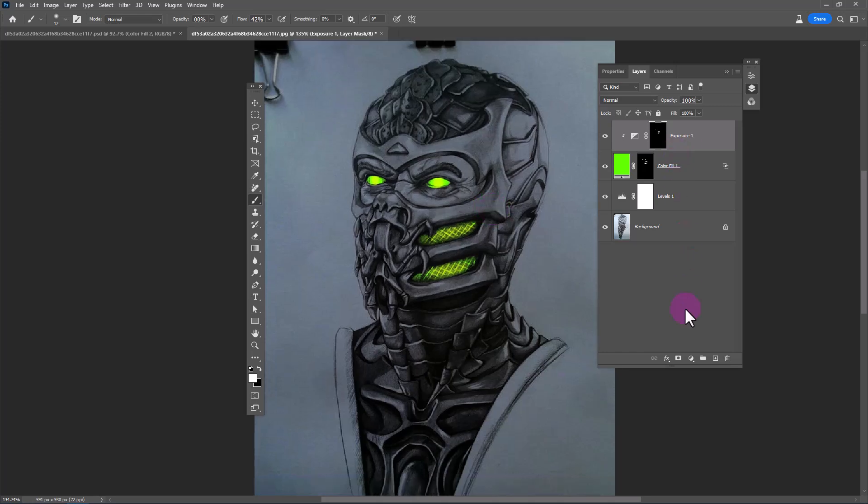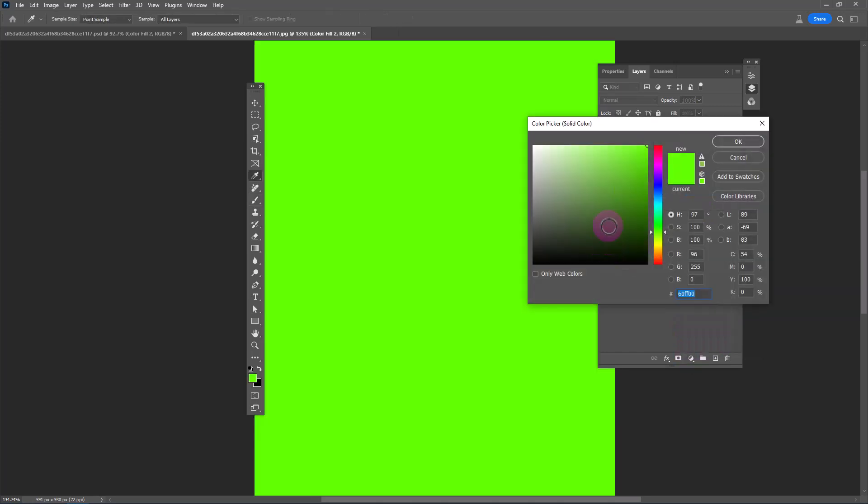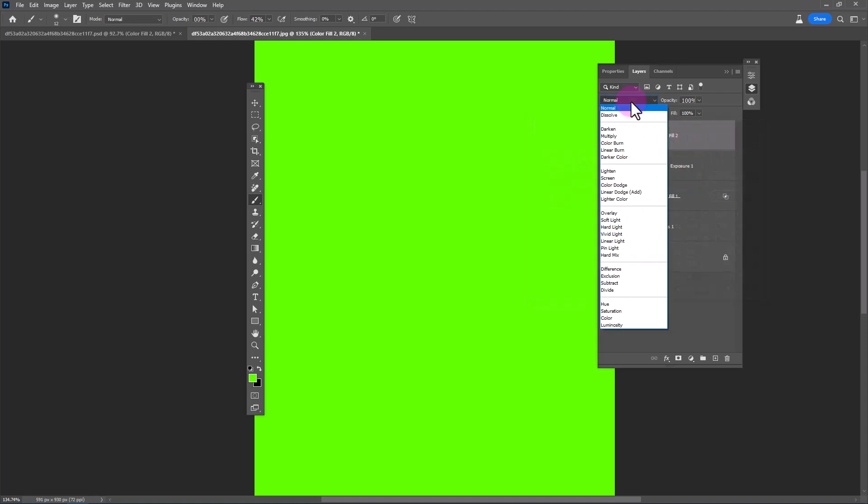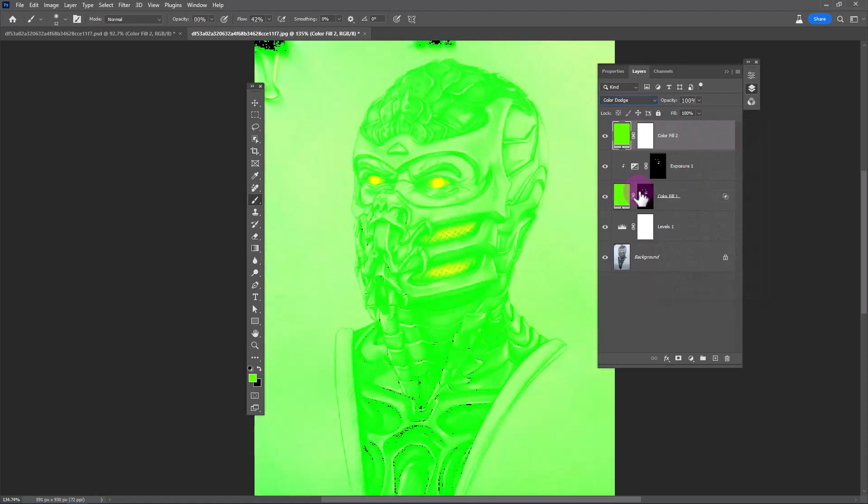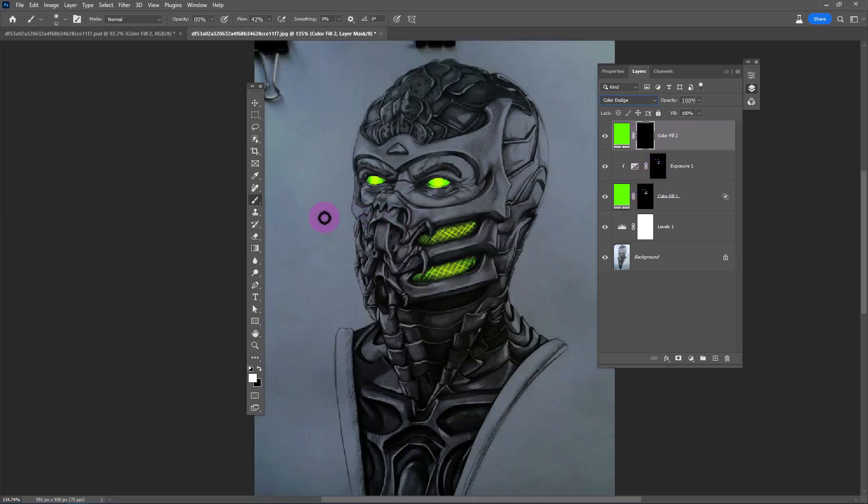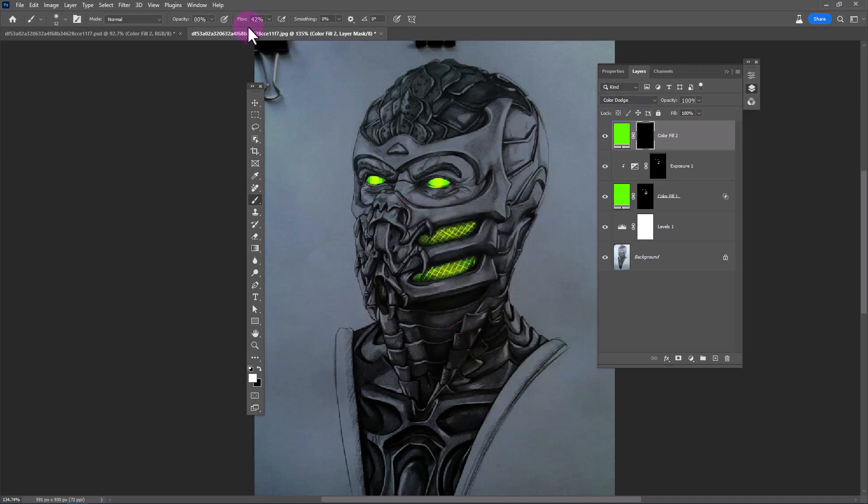Create another solid color. Change blending mode to Linear Dodge. Invert the layer mask. Choose Soft Round Brush, decrease Flow, and start adding Glow.